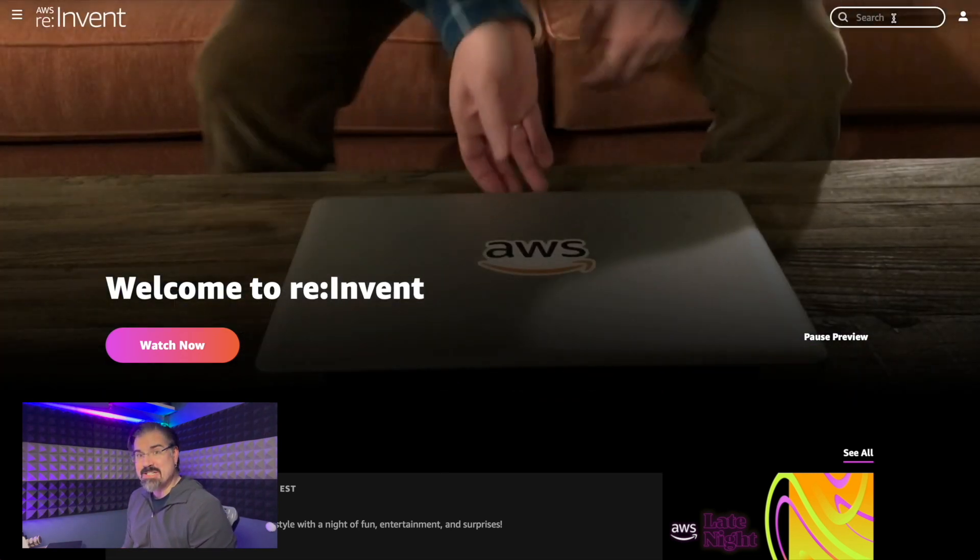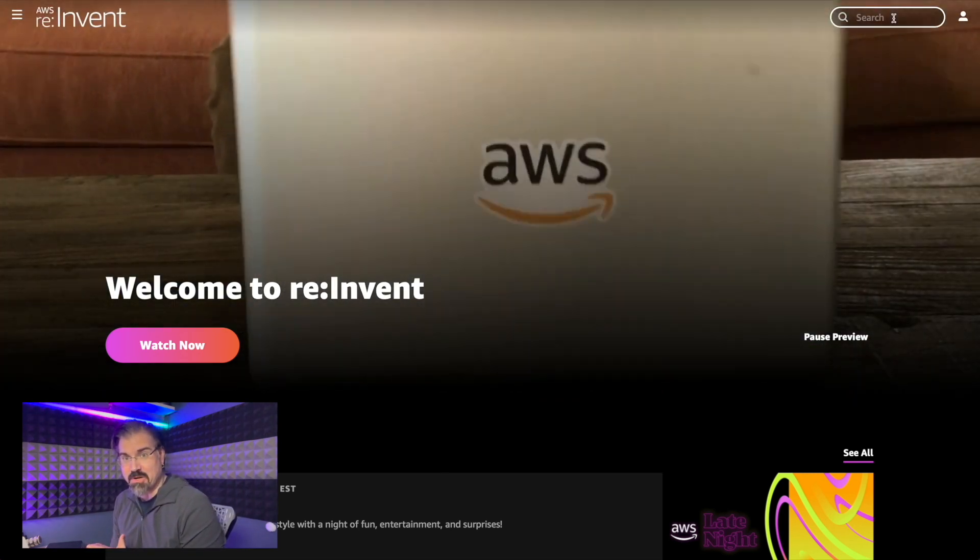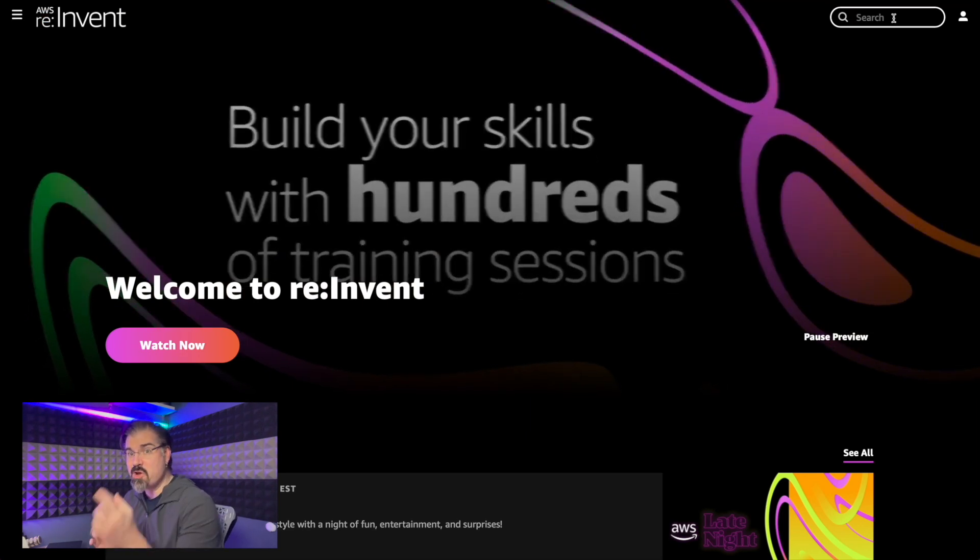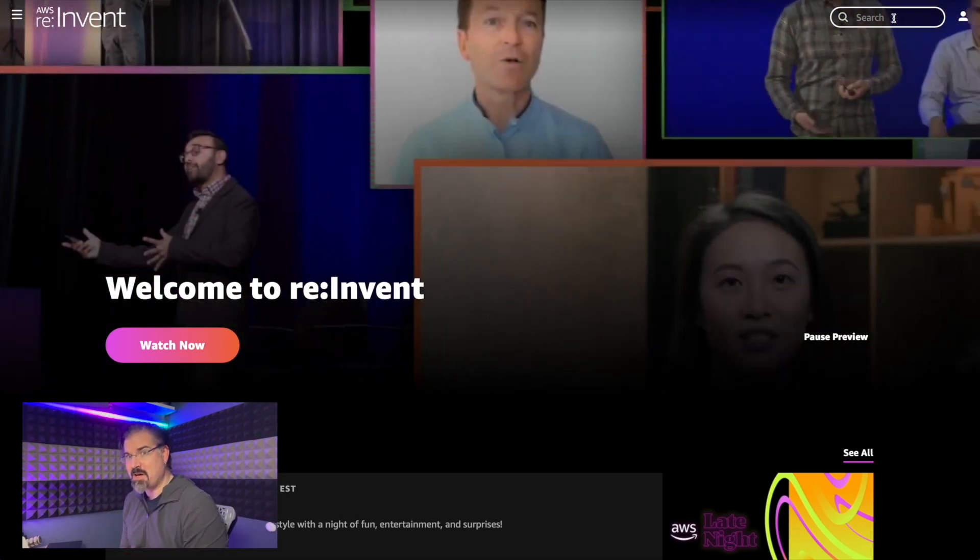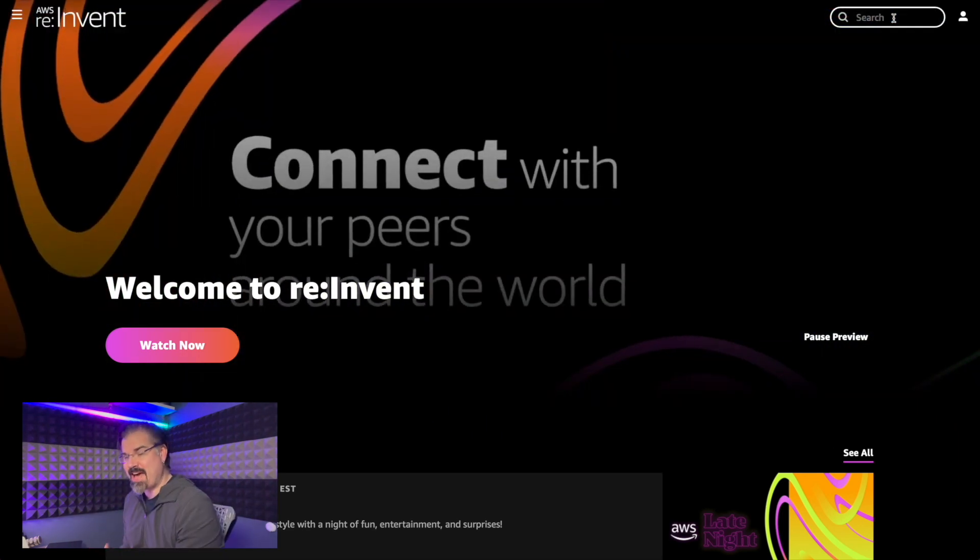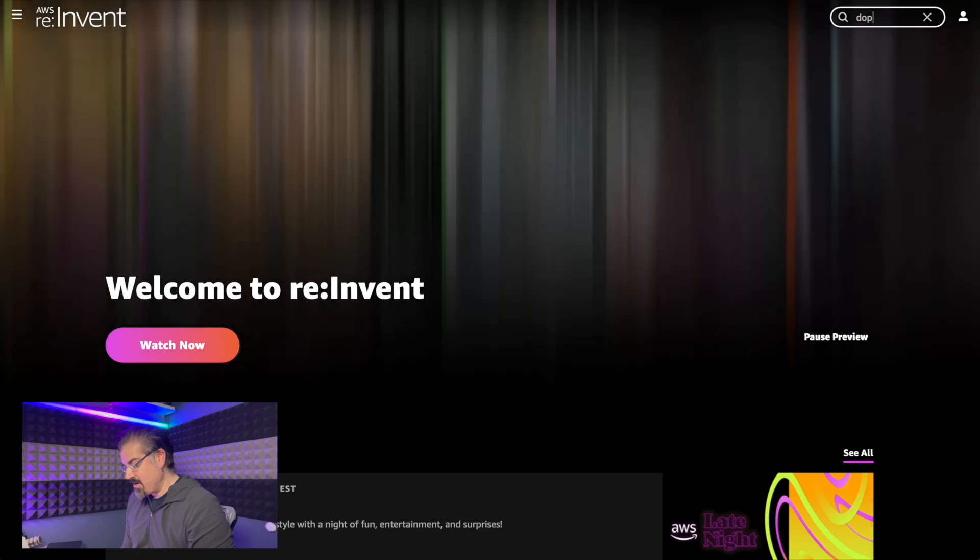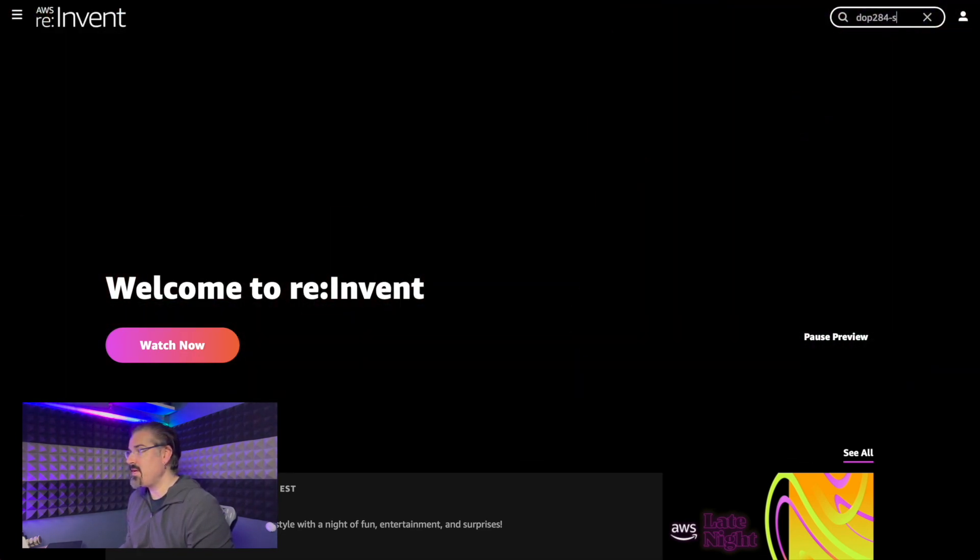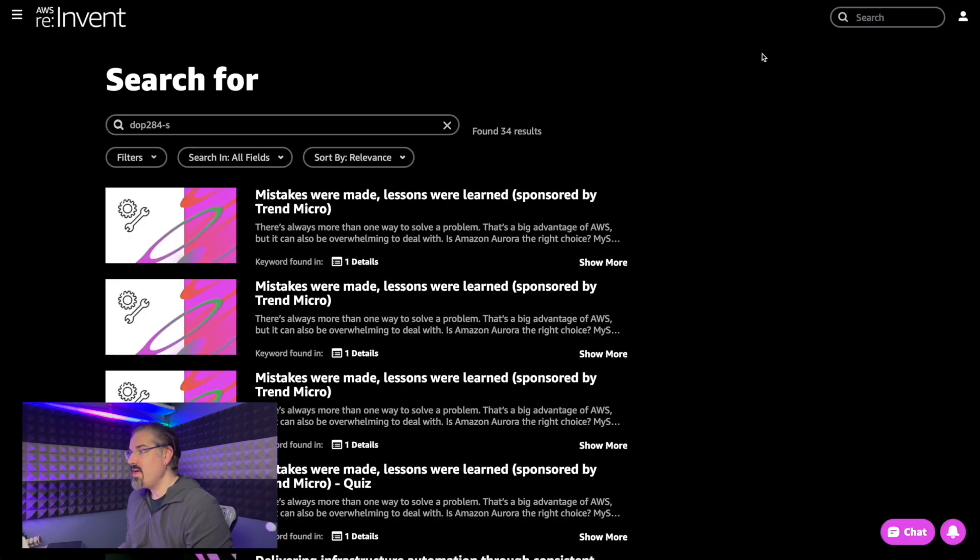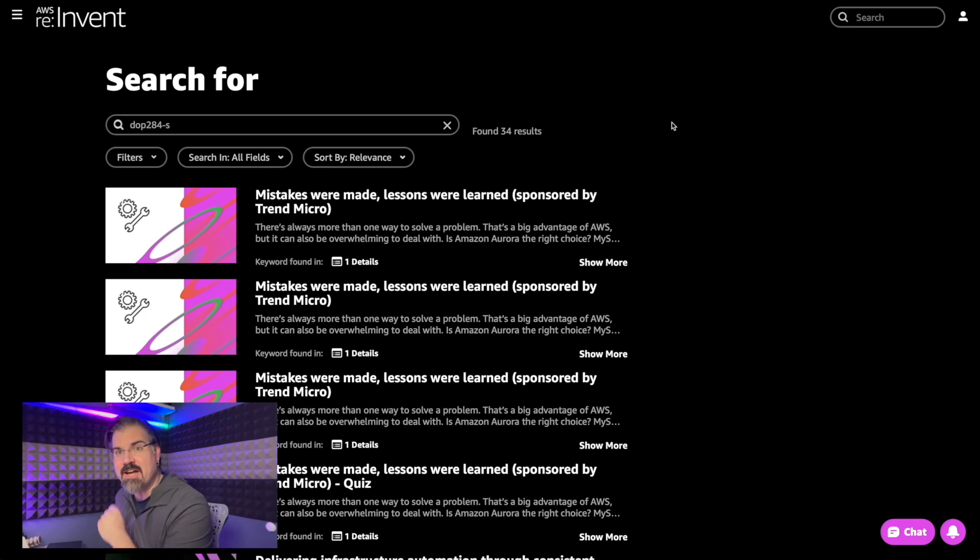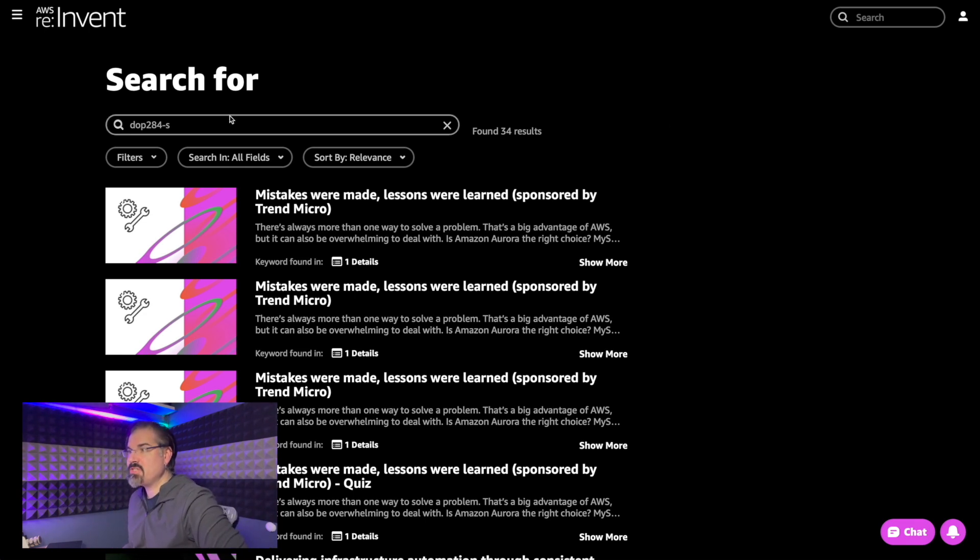So I'm going to actually type in my session code. As I mentioned, I gave a sponsored session. So I know that code ahead of time, even though the session codes weren't in the catalog, I know what my code is. And if I type that in, yes, awesome. So the session catalog has been updated. You can actually search by session code now.